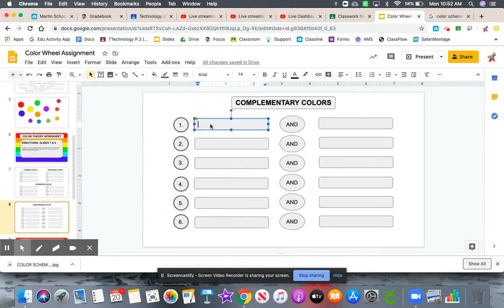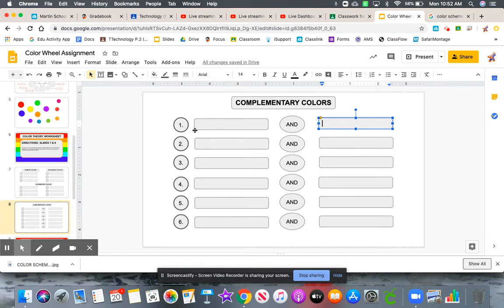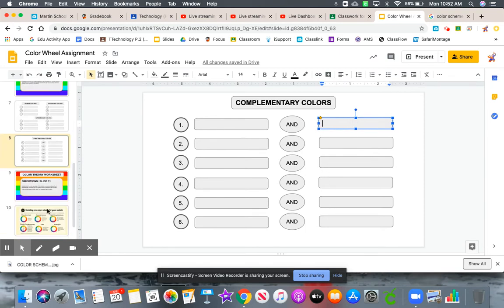Give me six sets. One color will go in this shape and the other color will go here, and that would be your first set. Then go all the way down and give me six sets.